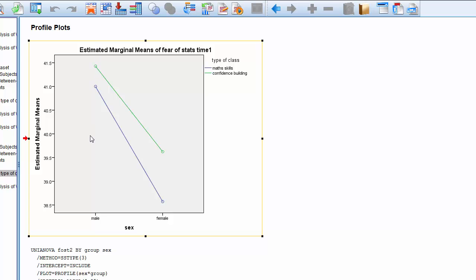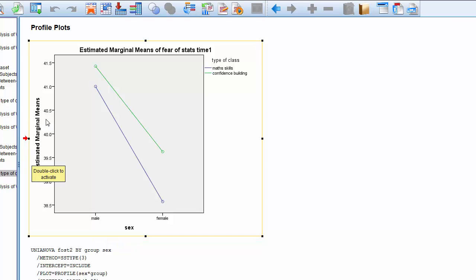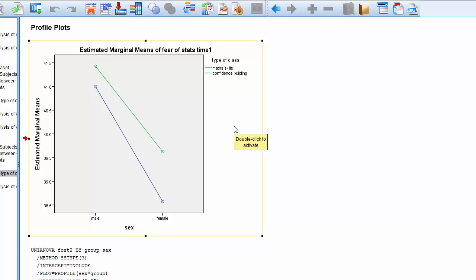We can also look at the dots associated with the two sexes, male and female. The male mean for the math skills class is much higher than the mean for females in the math skills class. Gender does appear to have an effect on the fear of statistics score. The same pattern is visible with the confidence building class. So we probably have two main effects here — one for type of class and one for sex — but what we want to look for is an interaction.